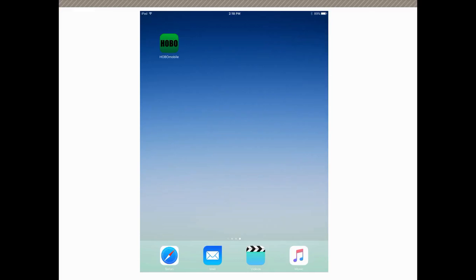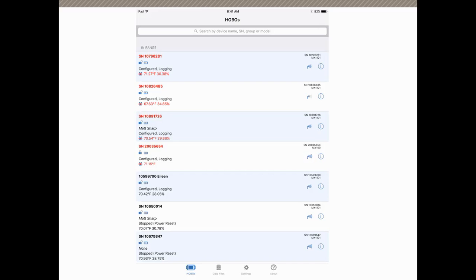Here we have the screen from an iPad. Again, this will work the same way with an Android device as well. So we're going to tap on Hobo Mobile to open the app.